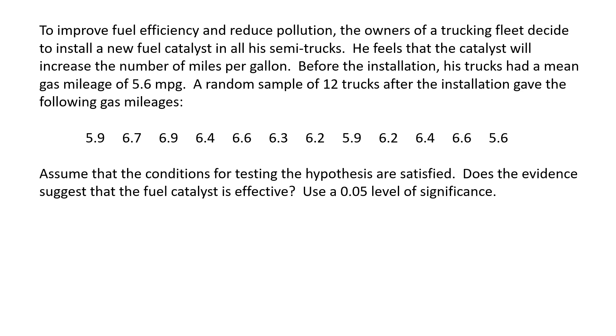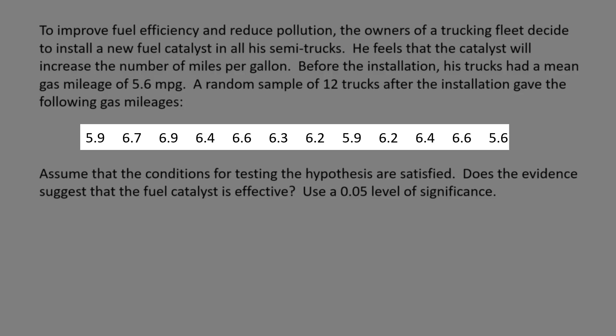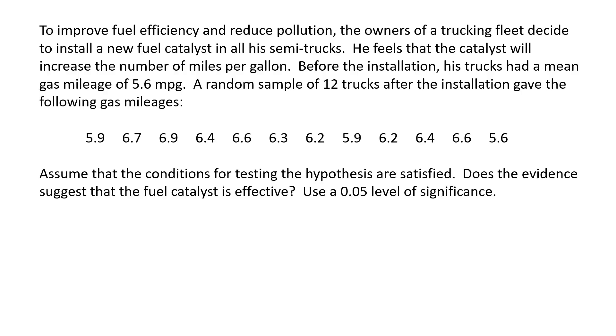Before the installation, his trucks had a mean gas mileage of 5.6 miles per gallon. A random sample of 12 trucks after the installation gave the following gas mileages. Assume the conditions for testing the hypothesis are satisfied. Does the evidence suggest that the fuel catalyst is effective? Use a 0.05 level of significance.